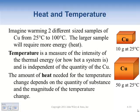Now let's talk about the difference between heat and temperature. Imagine warming two different-sized samples of copper from 25 degrees Celsius up to 100 degrees Celsius. In general, the larger sample will require more heat because there's more mass. It's the same temperature change, but since there's more substance in the second sample, it takes more heat. Temperature is the measure of the intensity of thermal energy - how hot is the system.